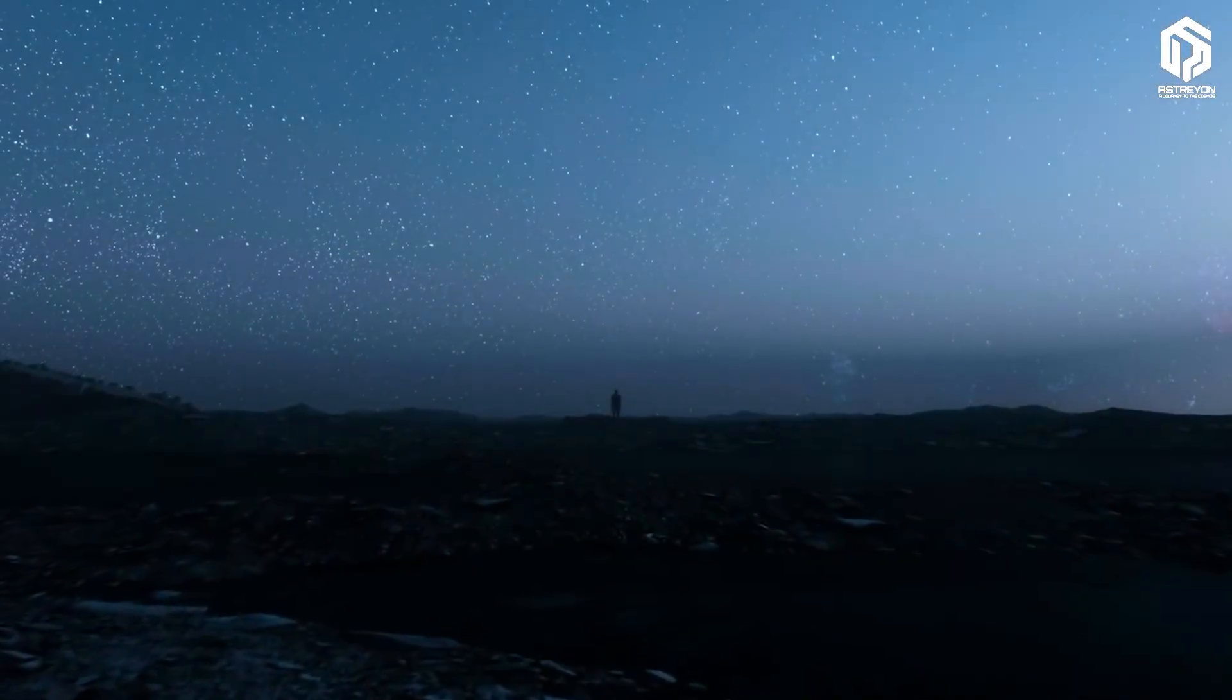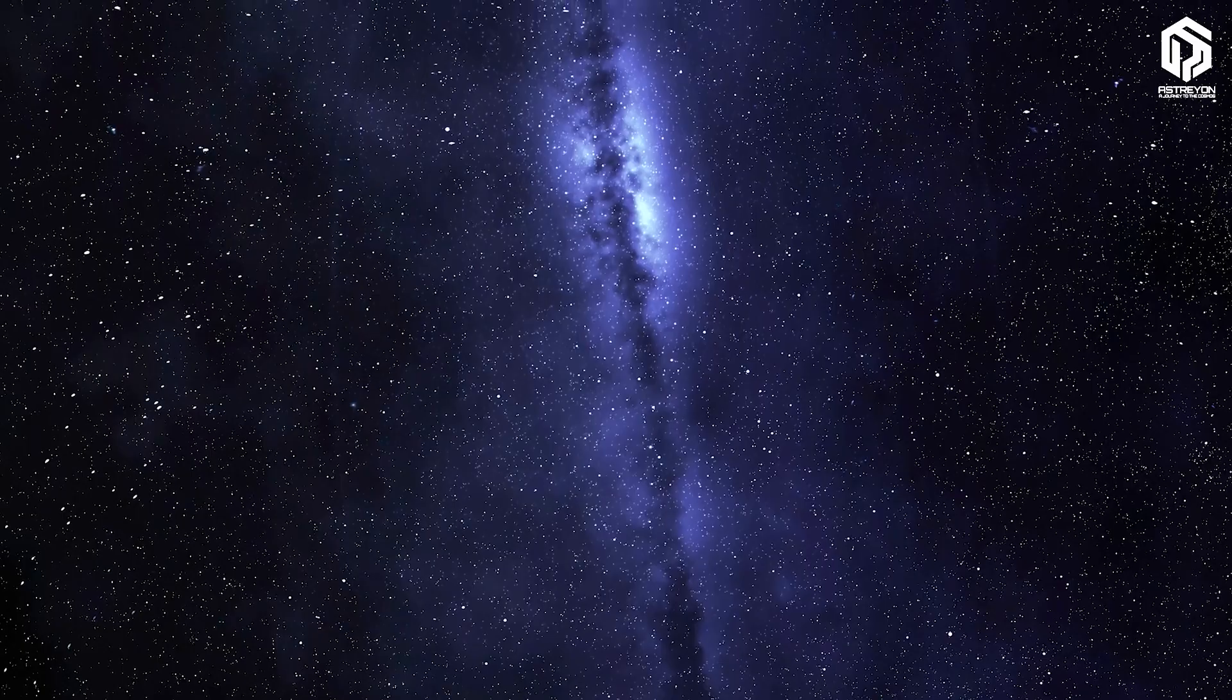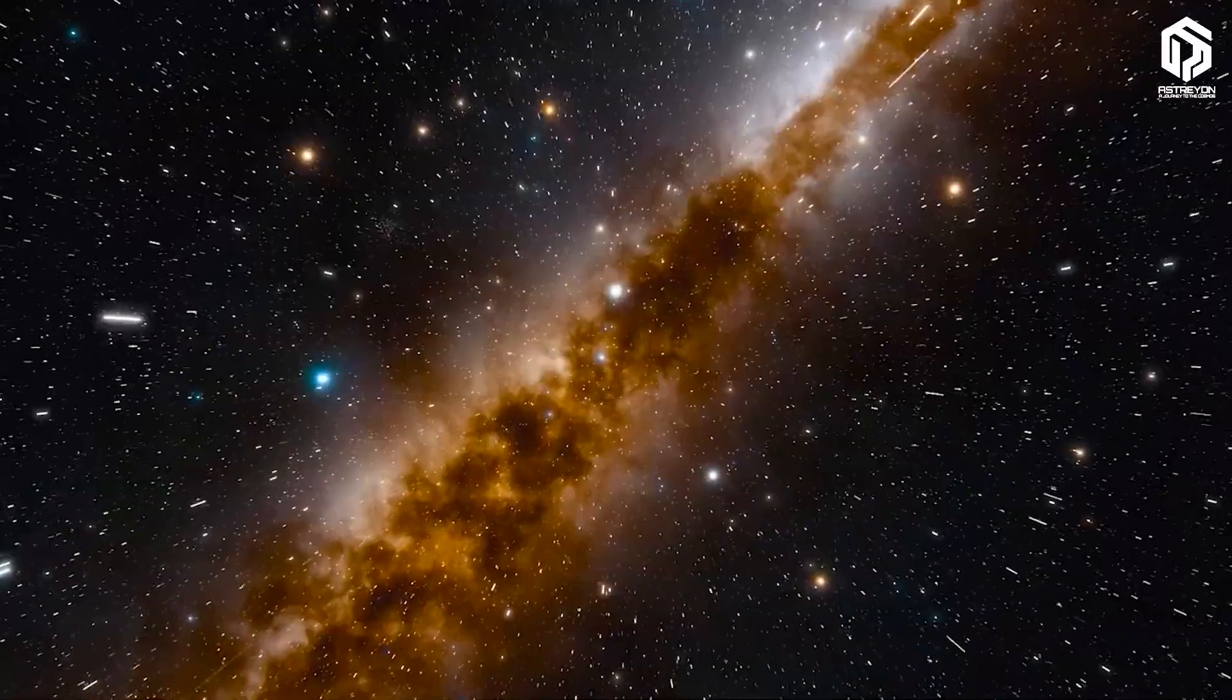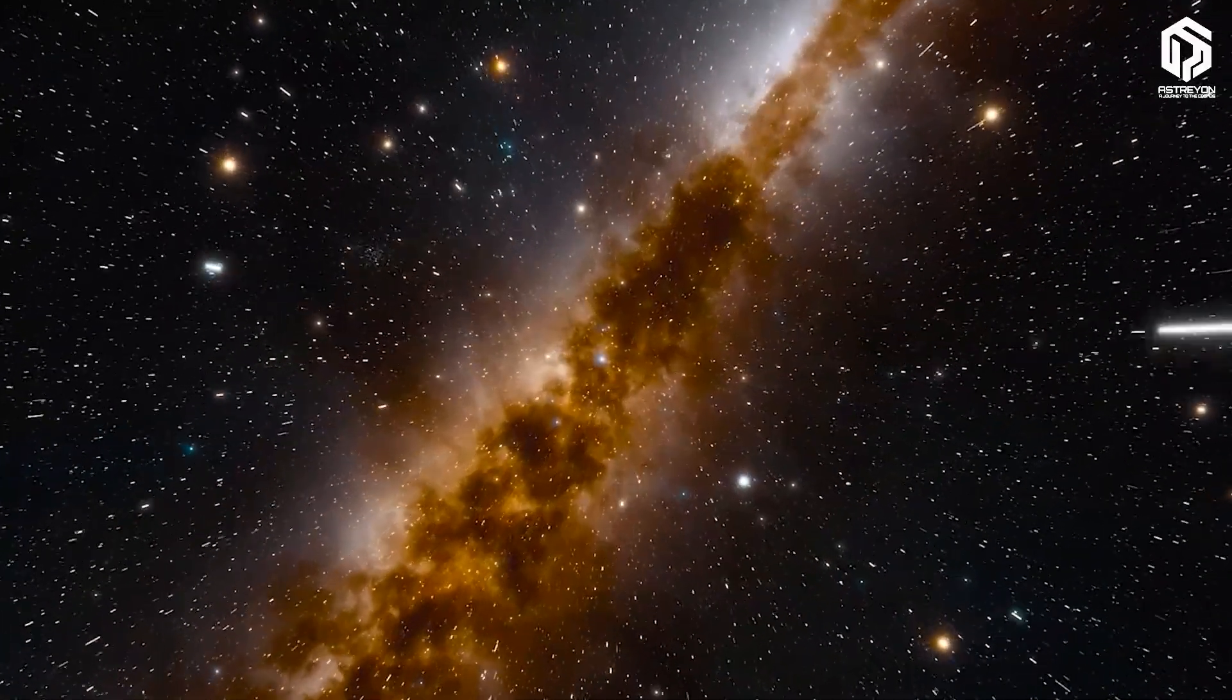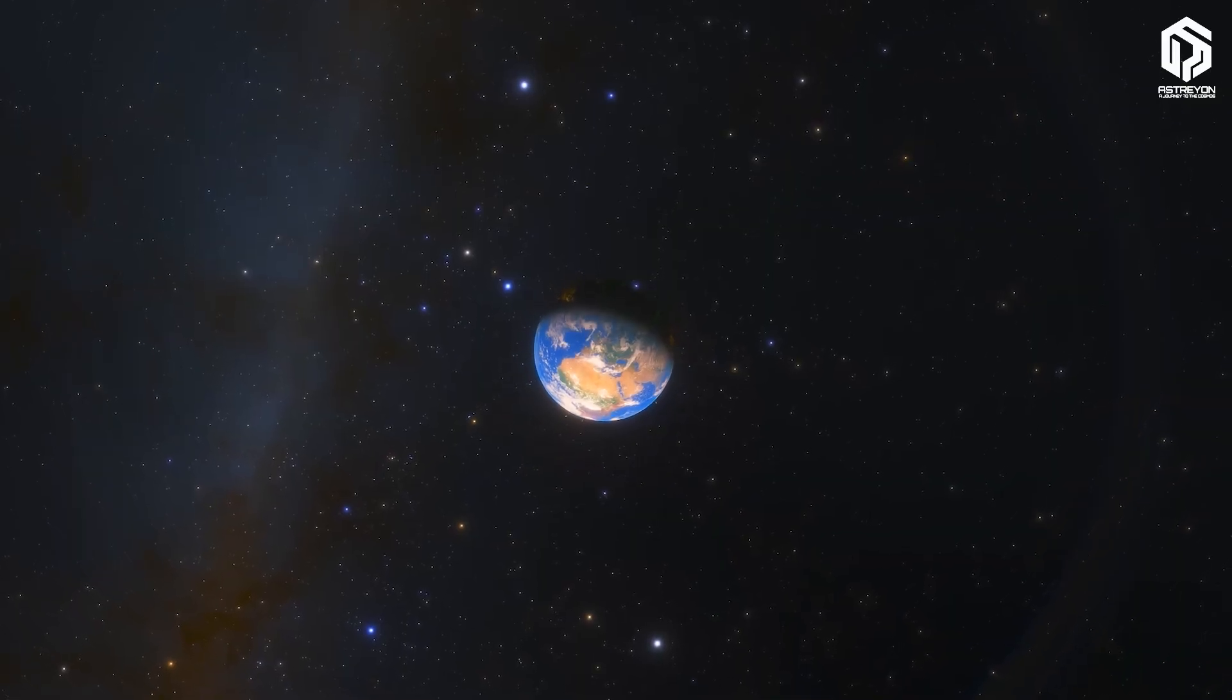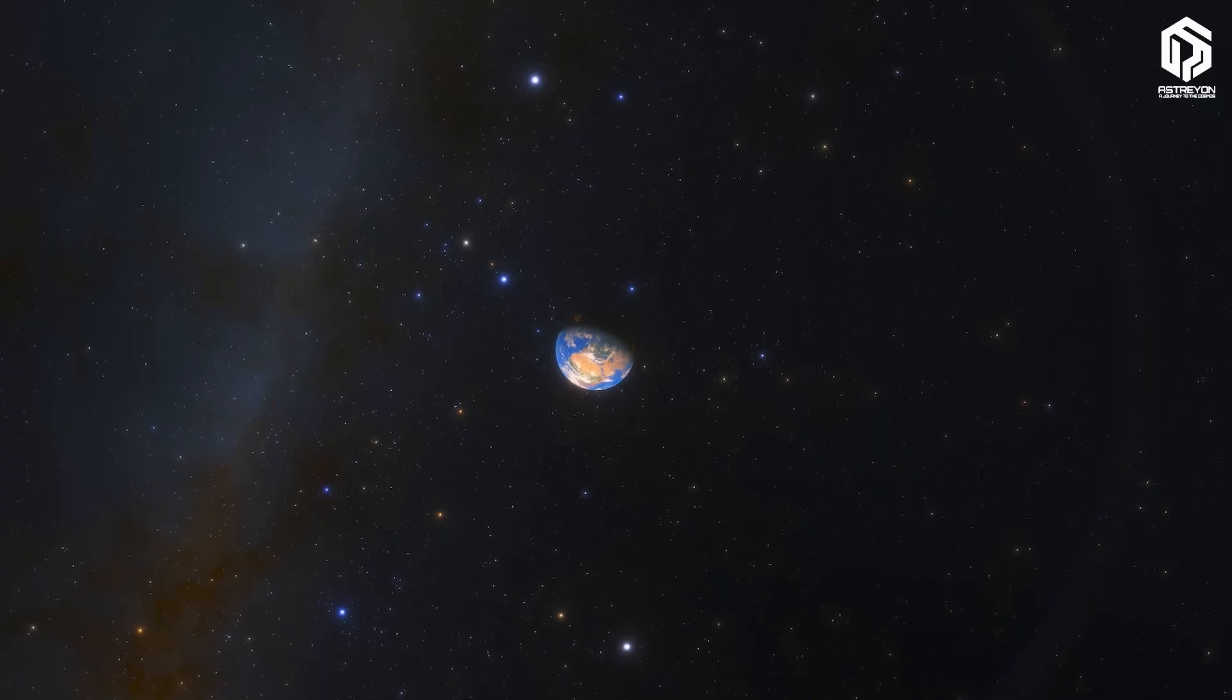Have you ever wondered how far all these stars, all this light, stretch into the unknown? The cosmos is like a boundless ocean, brimming with mysteries that pull at our minds. In this vast expanse, our tiny home, Earth, feels like a speck of dust in an endless sea.